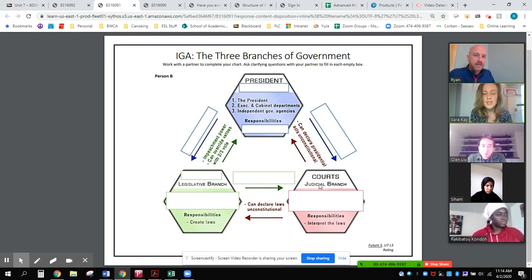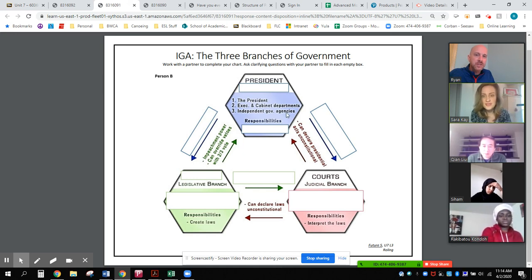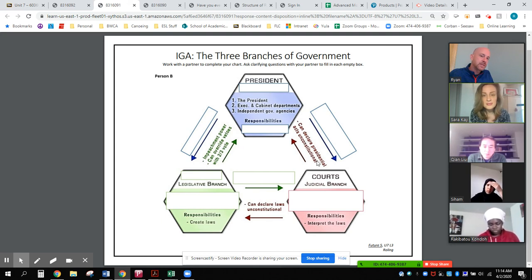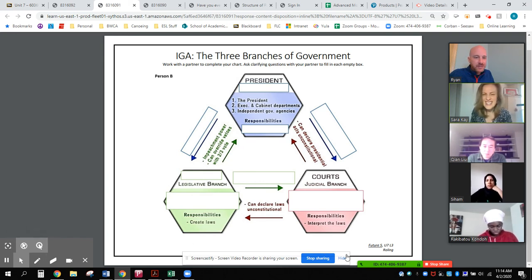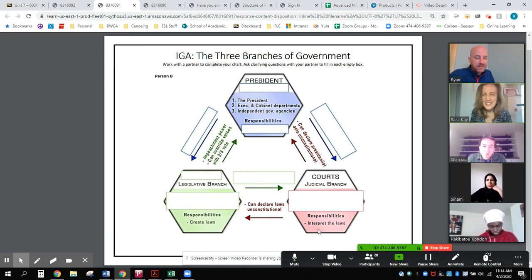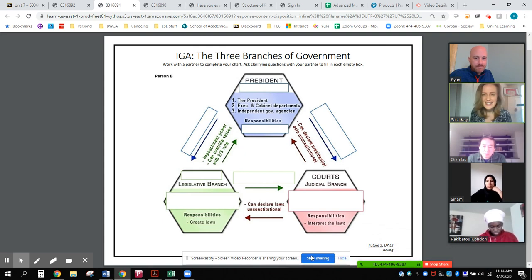Perfect. Thank you. And I see the relationship between the judicial branch and the executive branch is that the judicial branch can declare presidential acts unconstitutional. All right, Sarah, I have my chart filled out. I guess we can go fill out your chart next. Thank you.